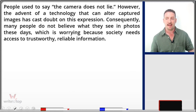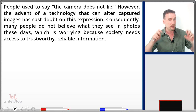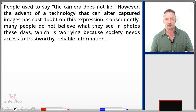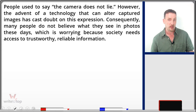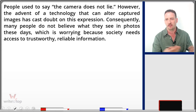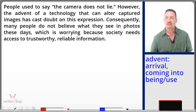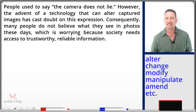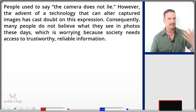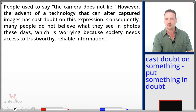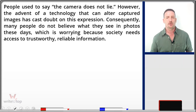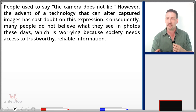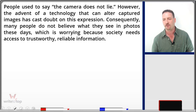Let's start with the introduction. People used to say 'the camera does not lie' — that's an old expression, which is why I put it in quotation marks. However, the advent of technology — and 'advent' is good vocabulary — basically the development of technology that can alter, or change, captured images has cast doubt on this expression. 'Cast doubt' means to throw doubt on something, to put something in doubt. Consequently, many people do not believe what they see in photos these days, which is worrying because society needs access to trustworthy, reliable information.